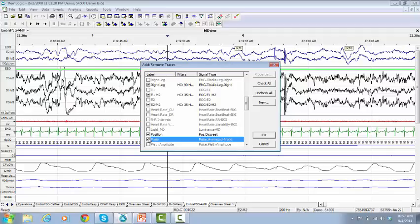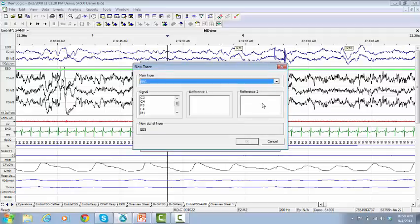If you want to create new traces which are not already existing in the traces list, click on New. The New Trace window will pop up.